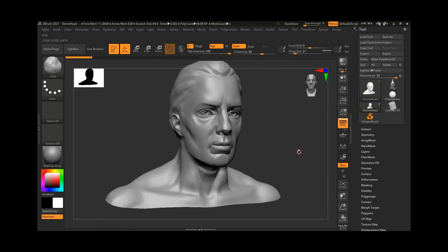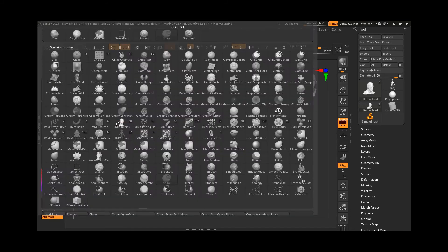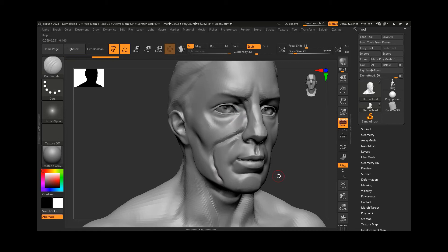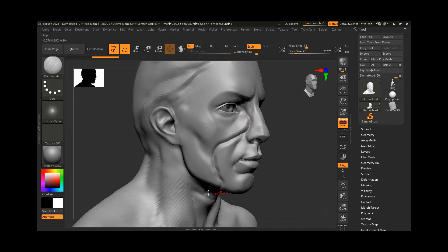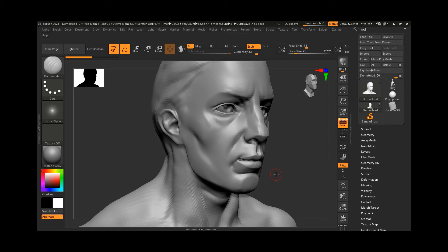Now let me take the Dam Standard brush — shortcut DDS. If I try to draw a smooth curve on my screen, I can't do it cleanly because my hand shakes. You can see how my strokes are uneven. It's practically impossible to create a perfectly smooth curve in ZBrush using just your hand, as any slight shake ruins the stroke.